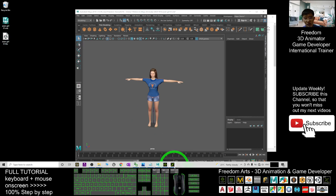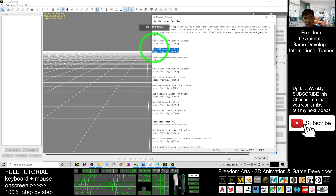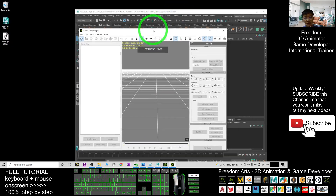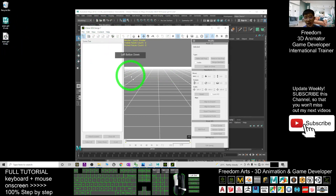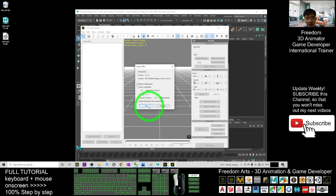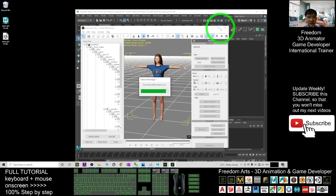Next, open your 3D Exchange 7. To get this software, you can go to my video description and follow the link to get the 3D Exchange Pipeline. This is the iClone 3D Exchange 7. Drag in the FBX file, wait for it to load, and click OK to import the whole 3D model including the skeletons.